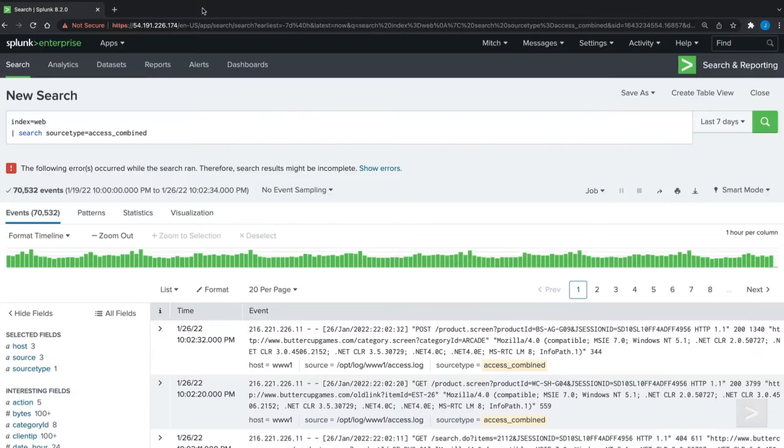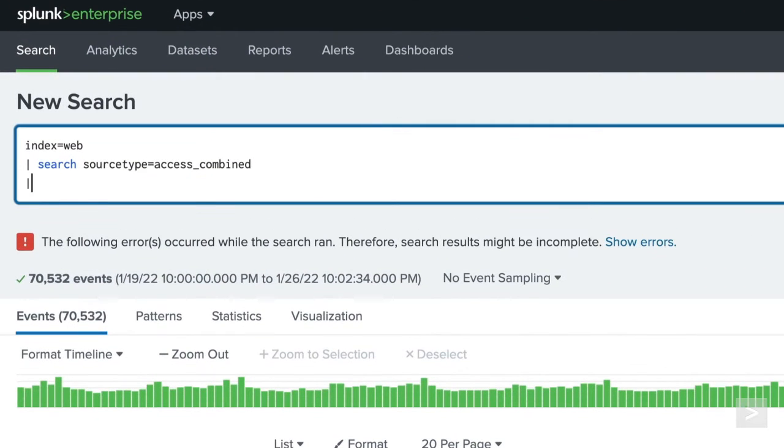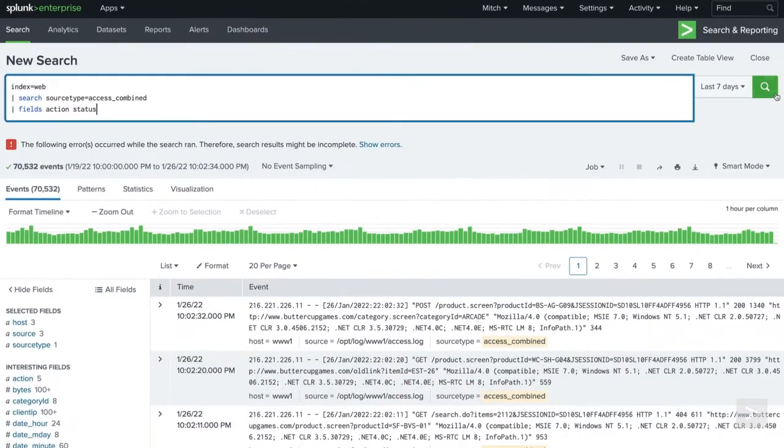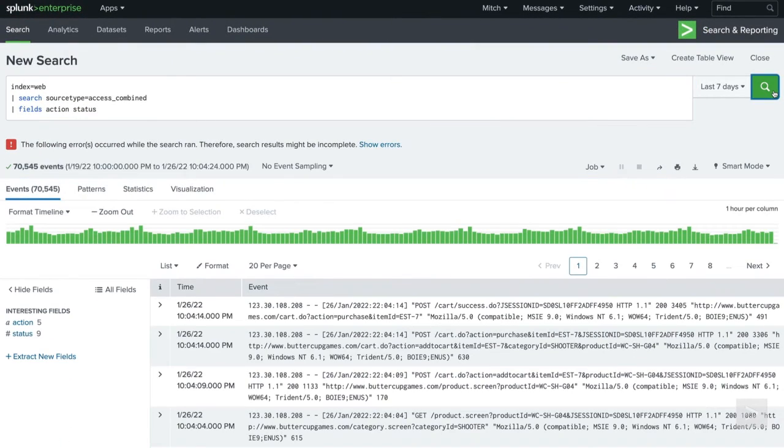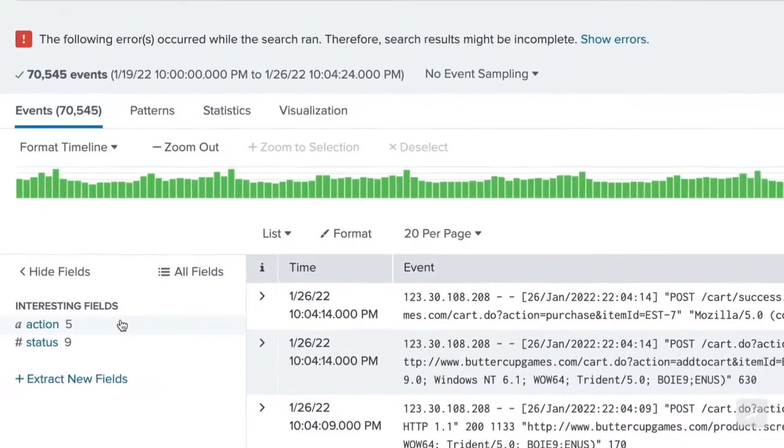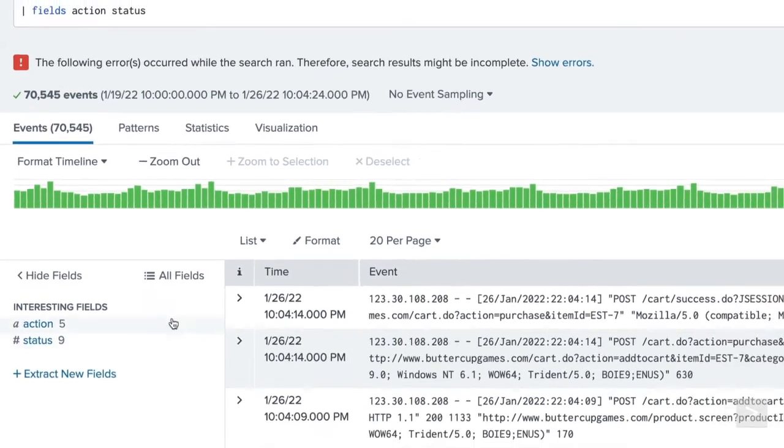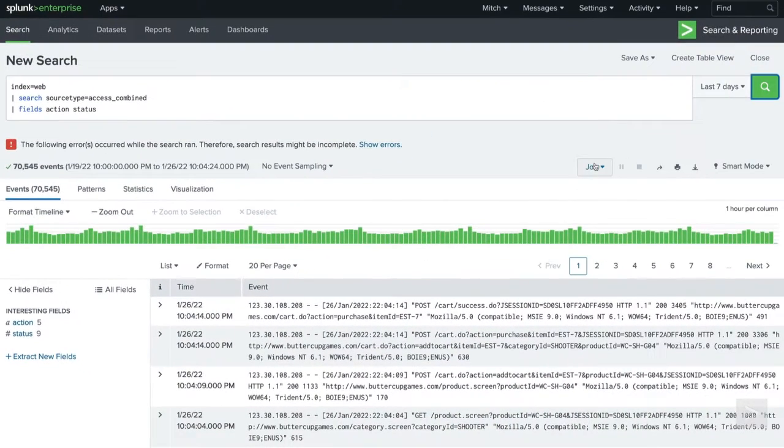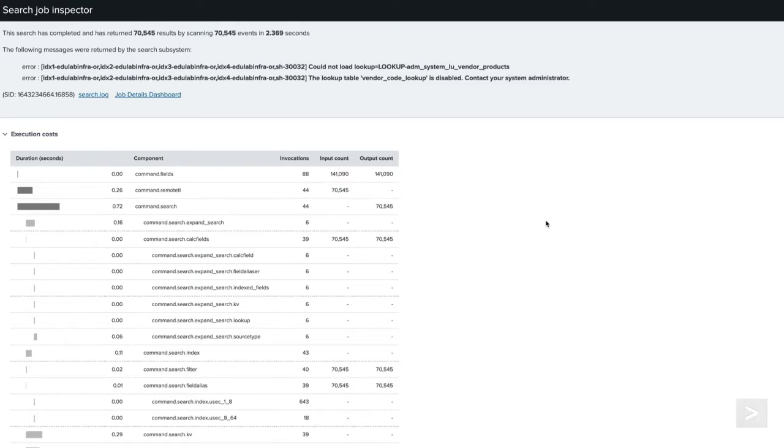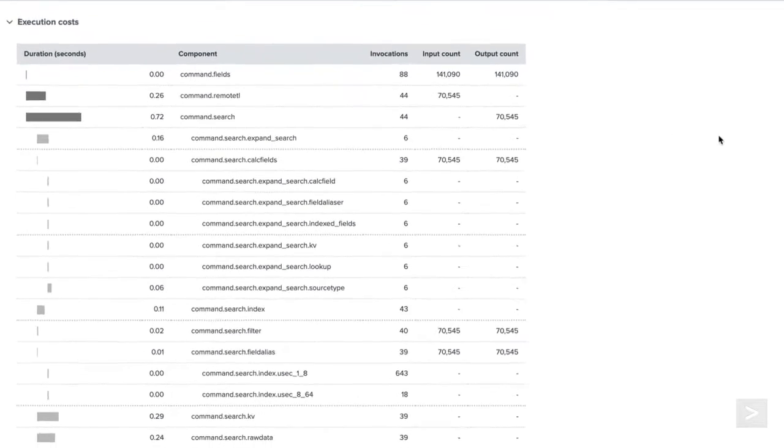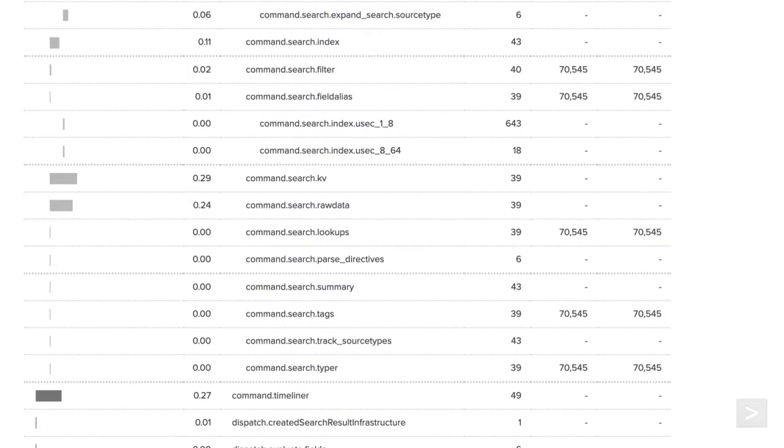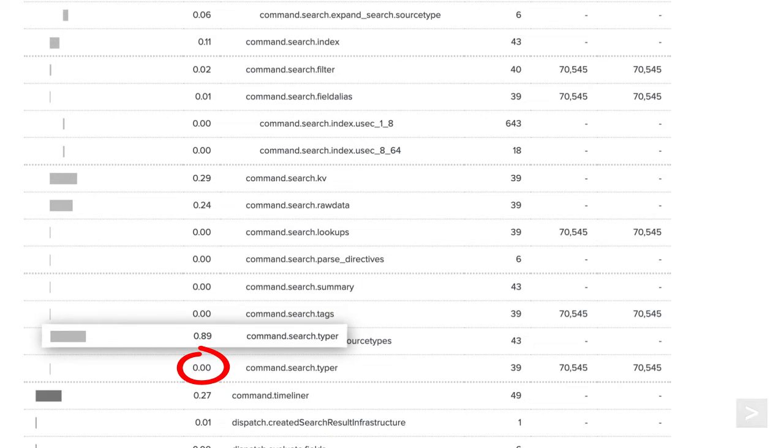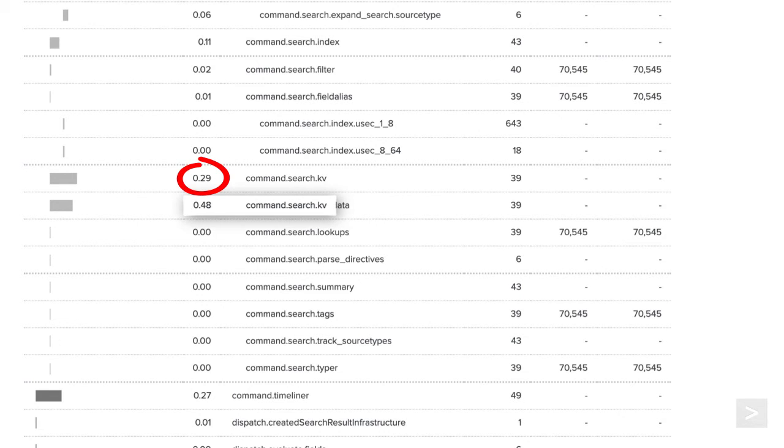Returning to our search, we'll append a command to only return the fields we need, eliminating some of the event types that need to be processed. Notice in the field sidebar that our search now only returns results from the two specified fields. Opening the search job inspector again, we can notice a couple of things. We can see the time to process event types has dropped drastically. We also notice that since we are doing less field discovery, our processing time for field extractions has gone down.